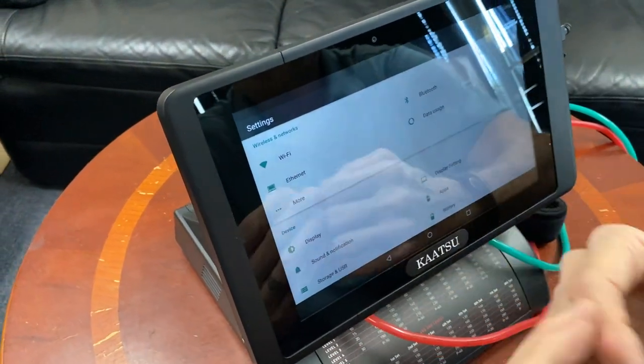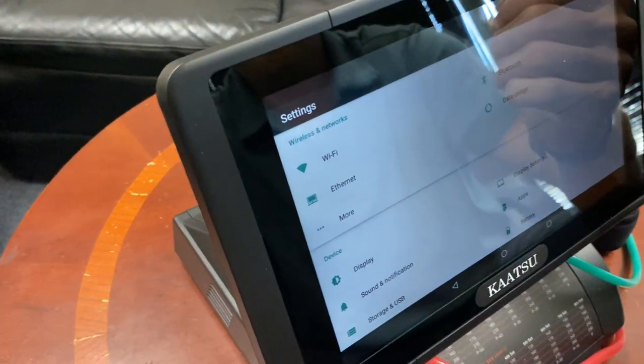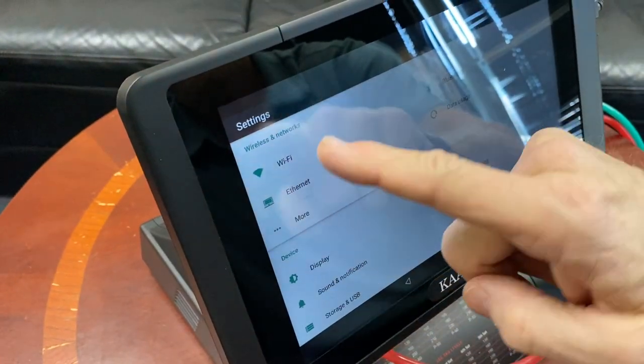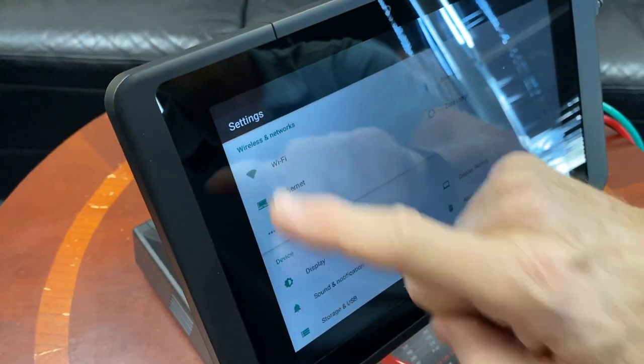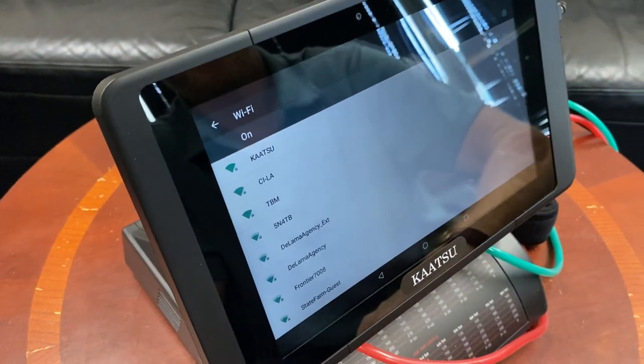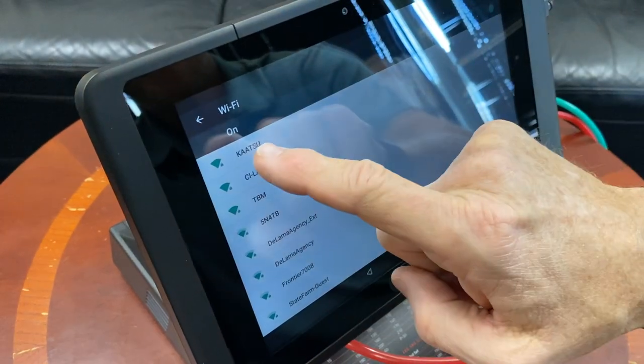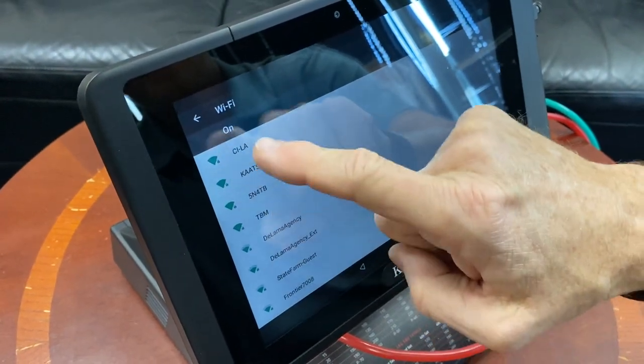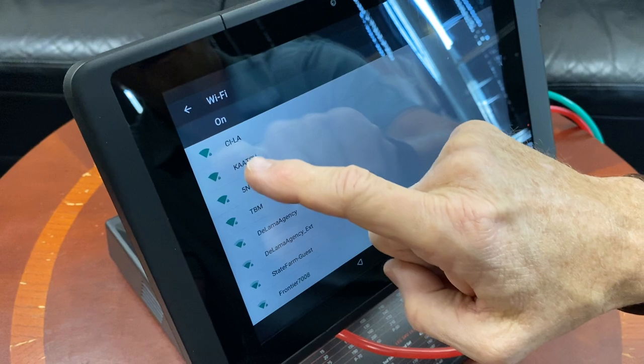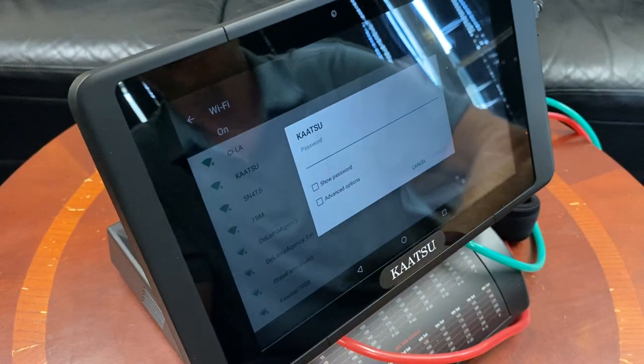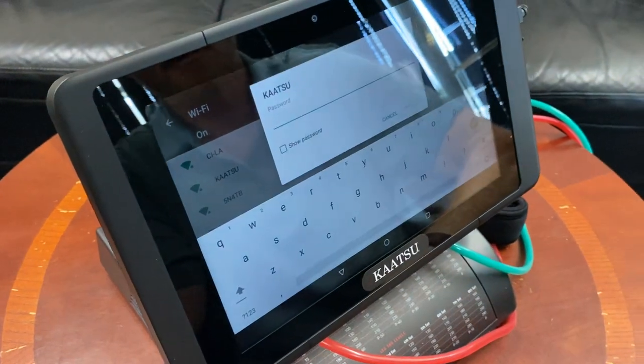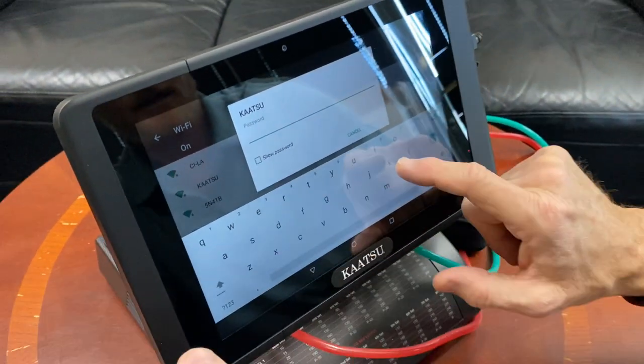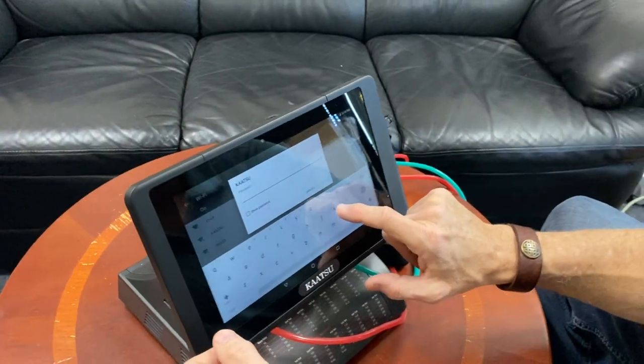So this is pretty much like any other smartphone or tablet device. We want to go to Wi-Fi. We want to pick a Wi-Fi signal. Here in our offices we're going to pick the Katsu Wi-Fi signal and we put in the password.